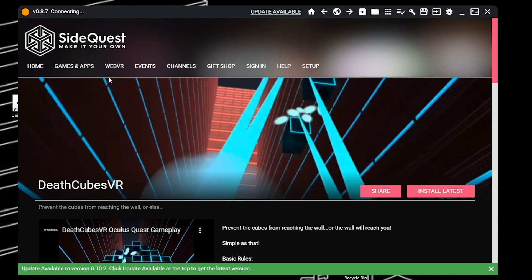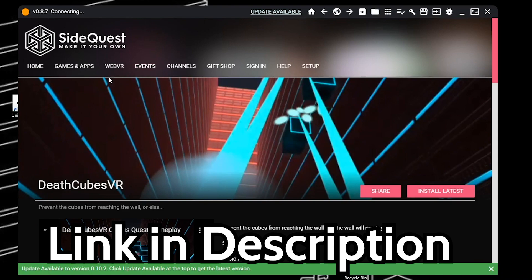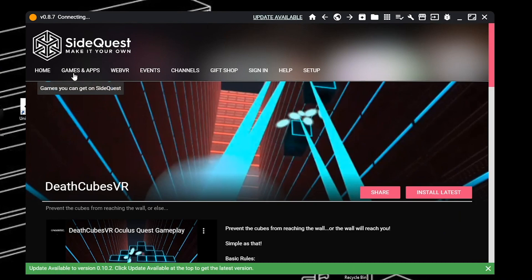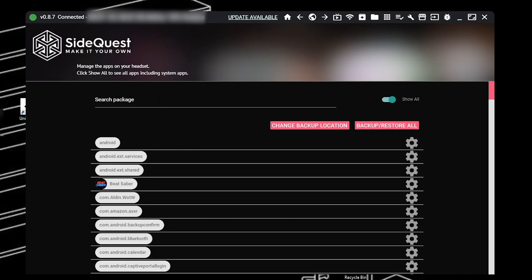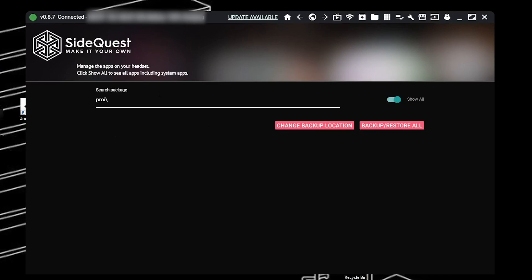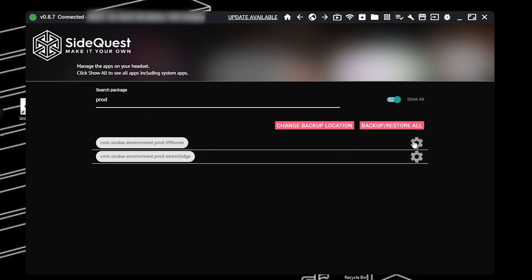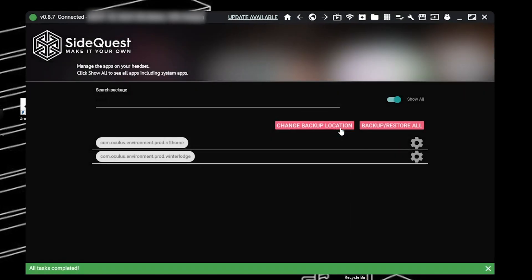The next step is to uninstall the environment that you're going to replace, such as the Classic Home or the Winter Lodge. We're going to do this using SideQuest. If you don't have SideQuest installed and sideloading set up, there is a tutorial in the description to help you get started. Once you have SideQuest, go to My Apps and make sure that 'Show All' is selected. Then search 'Prod' — that will show you the two environments you can replace — and uninstall the one you don't want.